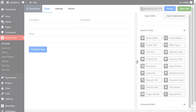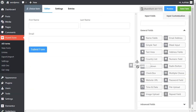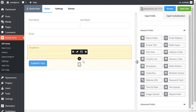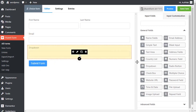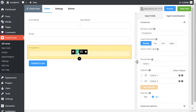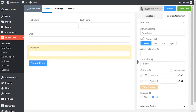To add this field to your form, drag and drop the field from the available input fields. To enable customization, click on the edit icon you get when hovering over the field.